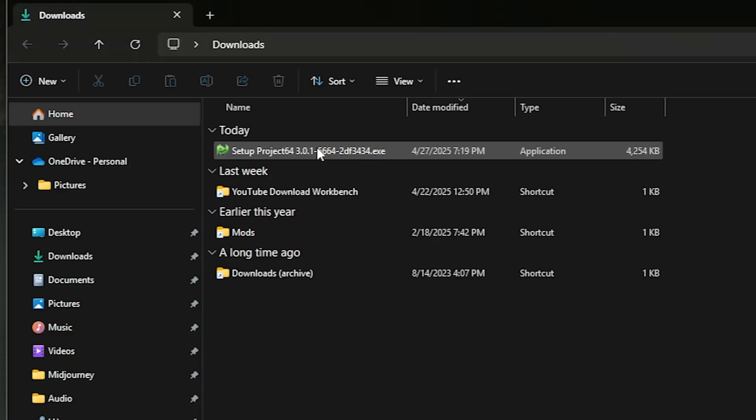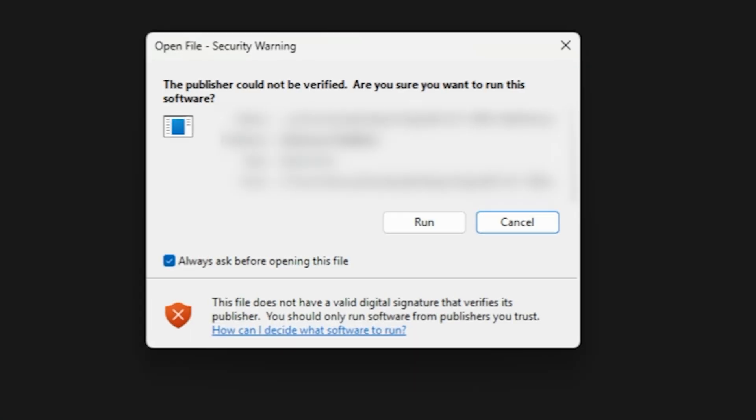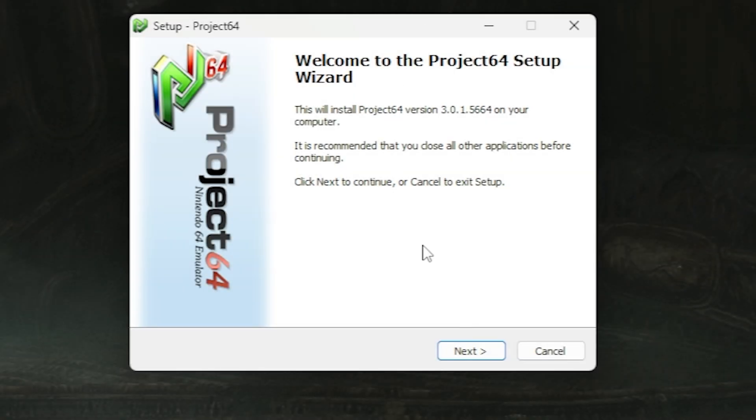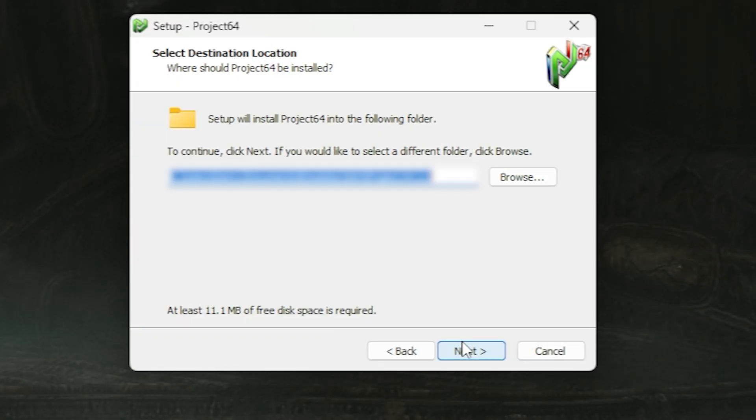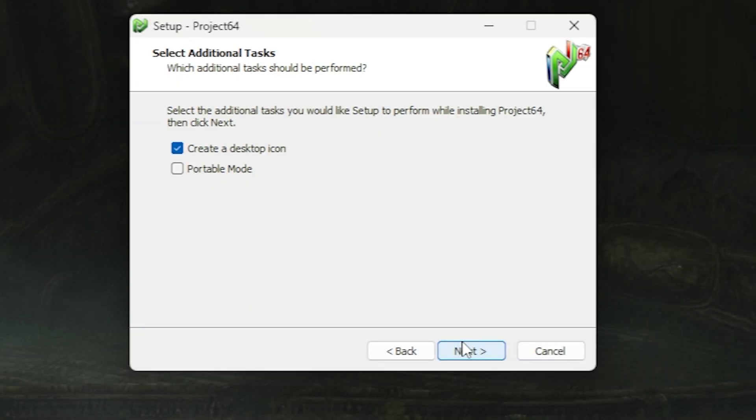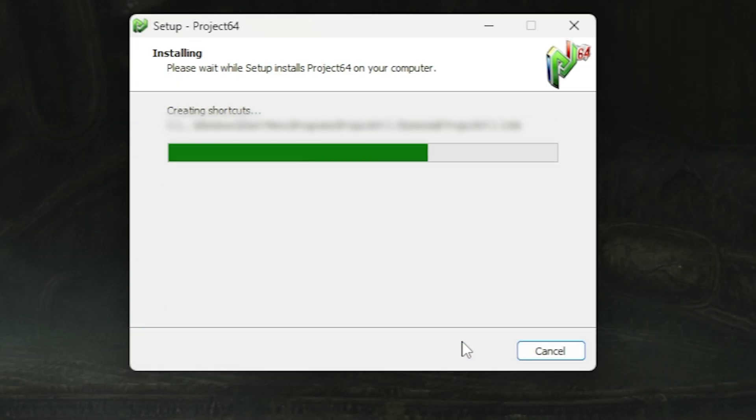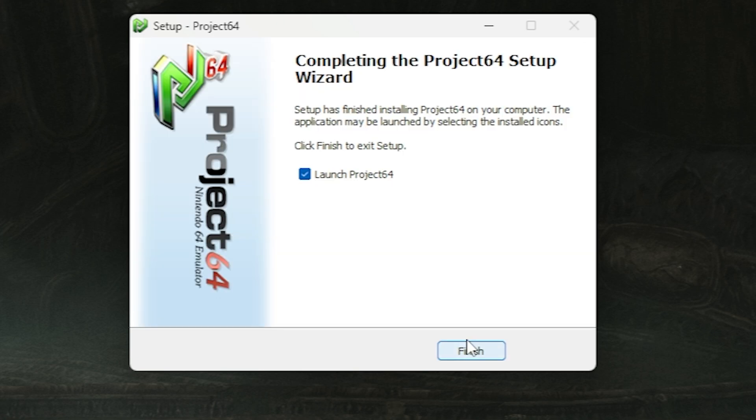Now you're just going to go to the download location and open up the install file. Click run, click next, next, next, and finish.